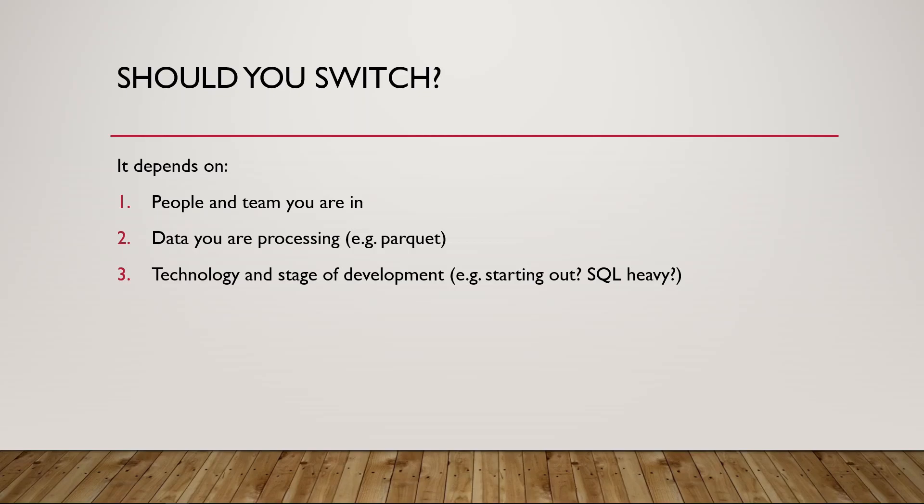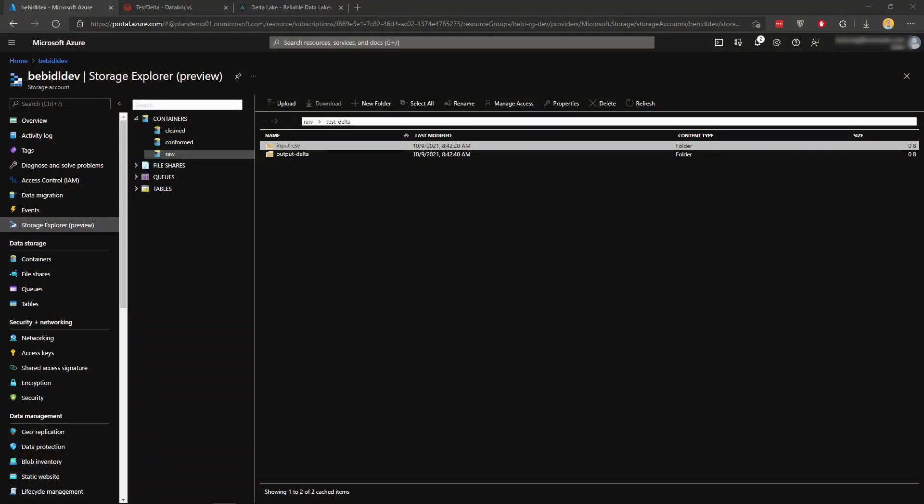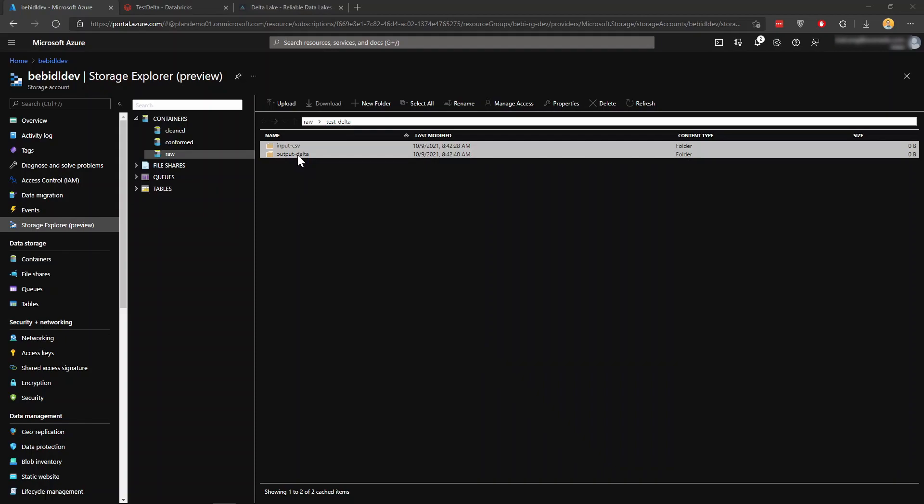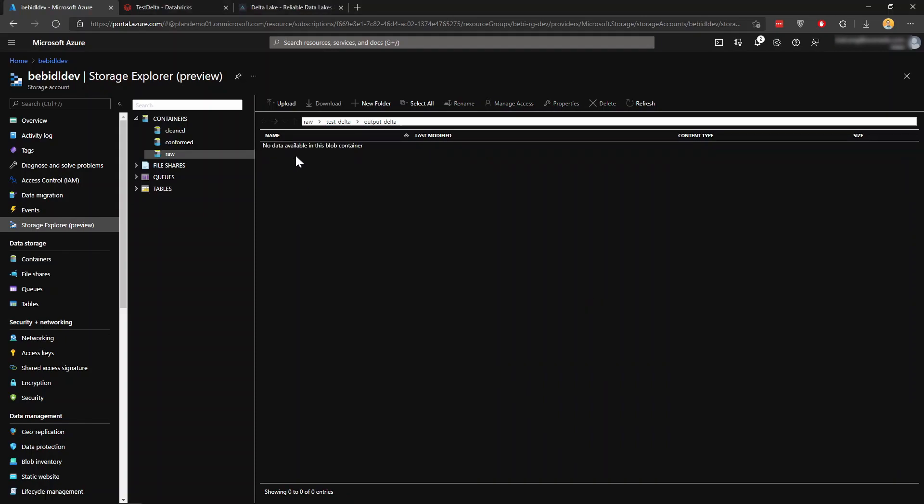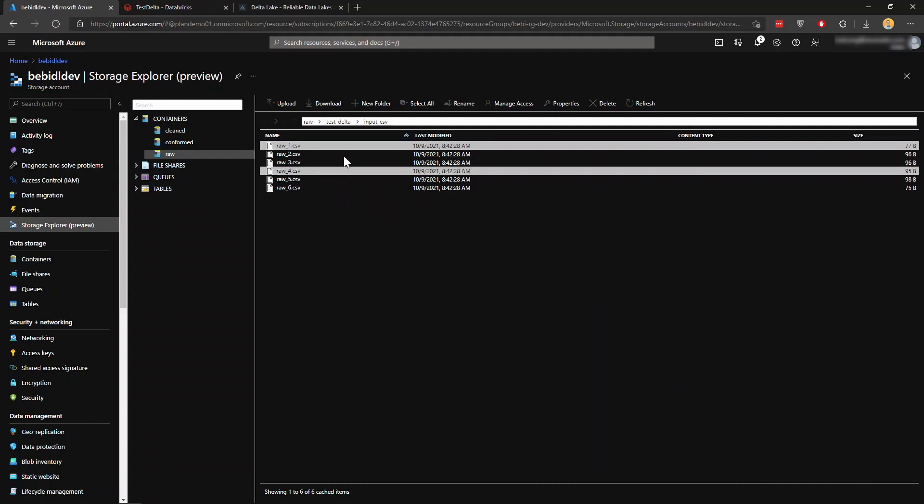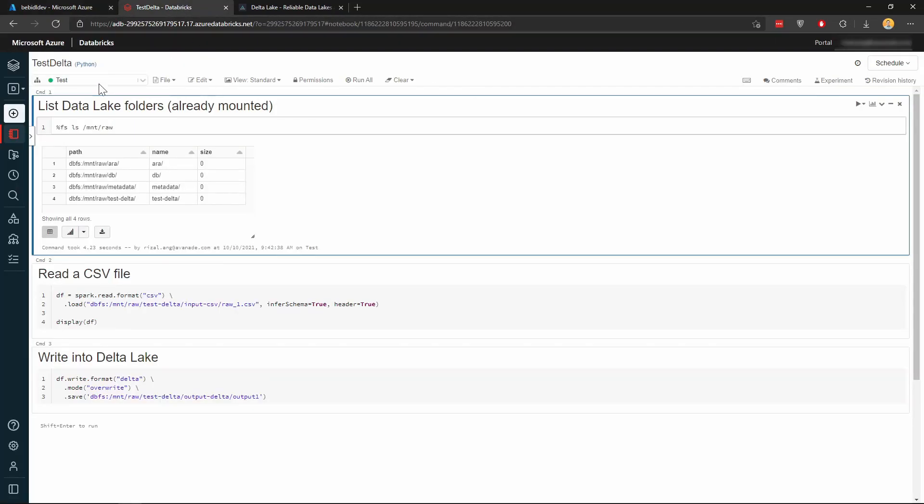Now let's move on to a quick demo on how Delta Lake actually can be used and may look like in the data lake. To give you a quick demo on what Delta Lake and also how Delta Lake may look like, here I am in my Azure portal. I'm showing you my Azure data lake called baby DLDF. I'm just exploring my data lake and I have a container called raw and some folders.